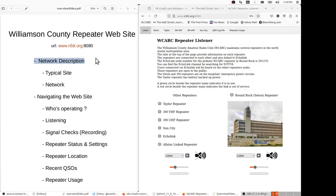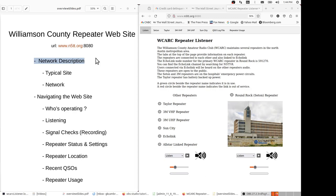This presentation describes the Williamson County repeater website. That website can be browsed at www.n5tt.org:8080. The purpose of this site is to give amateur operators and others who want to understand amateur radio an insight into how our repeater network works.